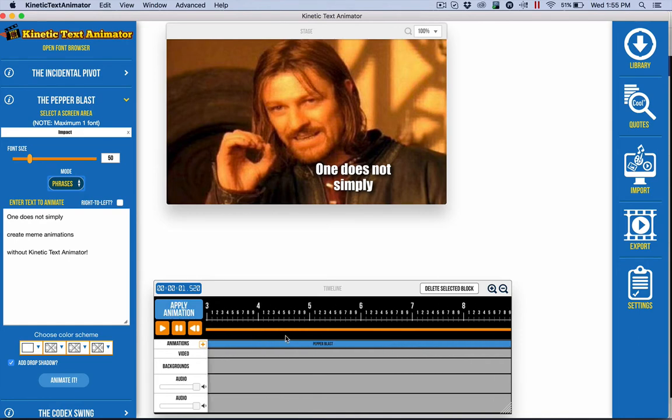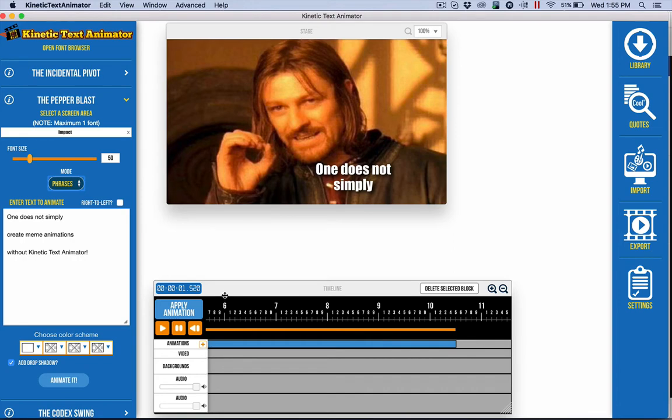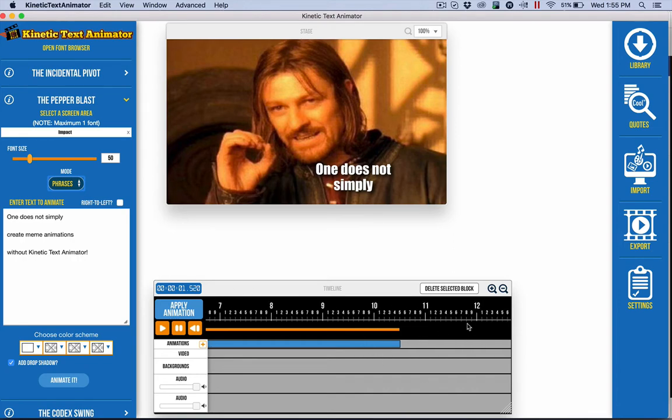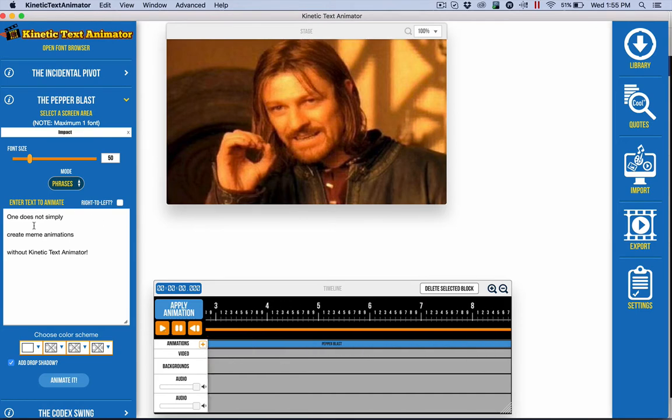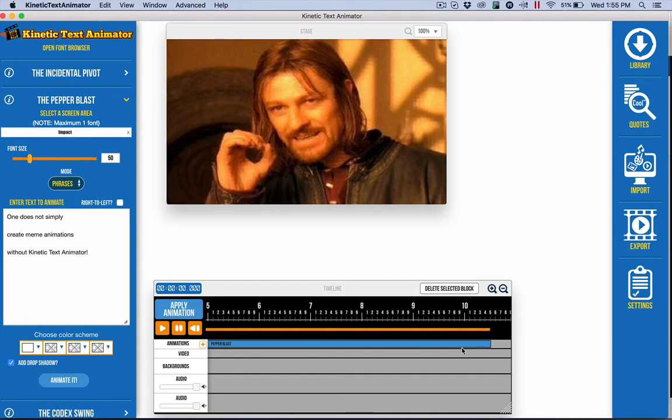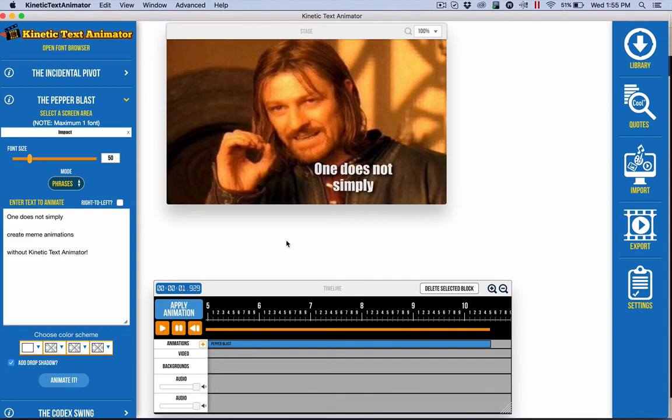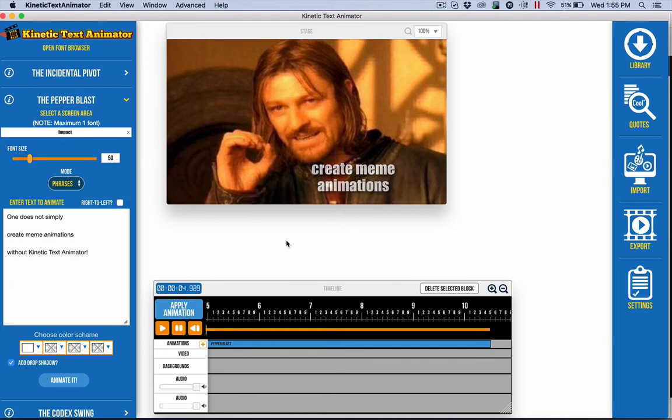The only other thing that I had to do was, it came in at 9 seconds and I felt like it was just a little slow. So I first dragged it out to 12 seconds and then I played it and felt like it was pausing a little long. So I dragged it back to, basically I added a half second for each of the phrases at 10 and a half seconds. Again it was originally at 9. And I played it: one does not simply, okay I got it. Create meme animations, okay I got it.